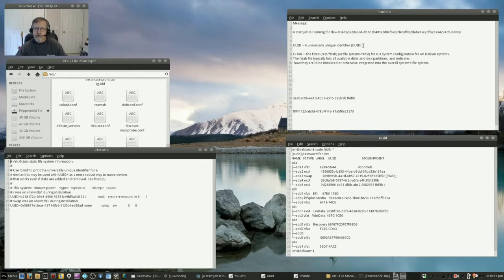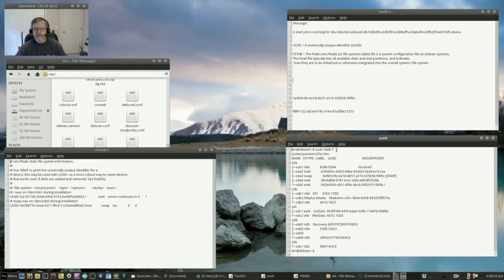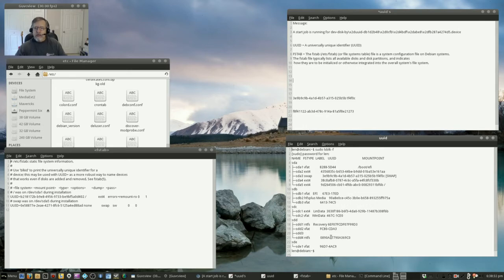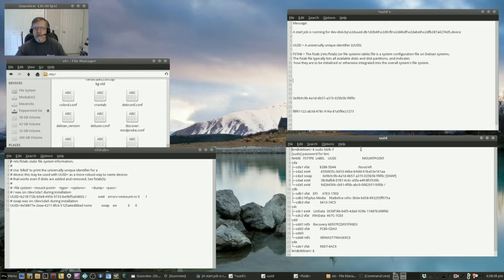So what I did is I ran sudo lsblk dash f, you can see that right here there's the command. And that gave me a listing of all my devices and their UUIDs, okay see this here okay. So once I had the UUIDs I went to my FSTAB file.